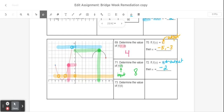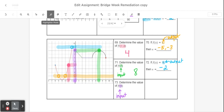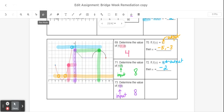Last but not least, I'm going to find f of 0. f of 0 is an input because it's on the inside of the parentheses. So I'm going to go on my graph to where x is 0 and find the corresponding output, which would be right here at positive 8. So I'm going to go ahead and write down 8 as my answer. Thank you guys so much for watching. Have a great afternoon, and I'll see you soon for some practice.